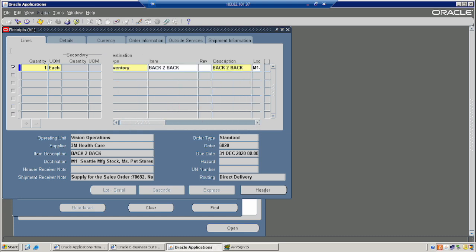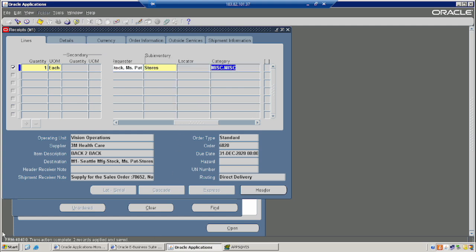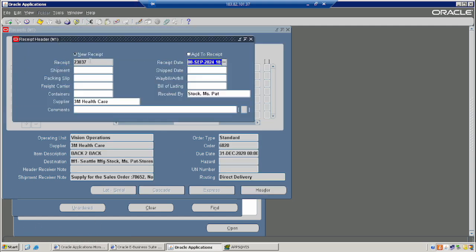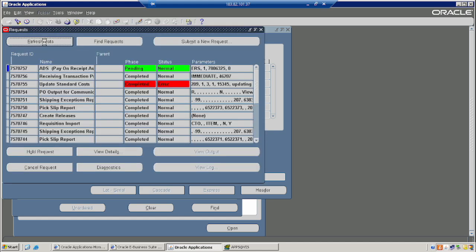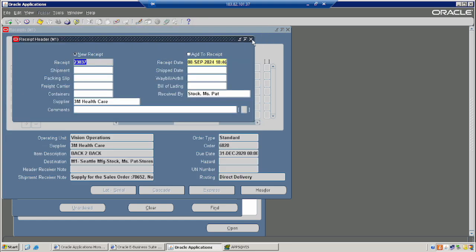From here the actual stock will be updated. Earlier there was no stock; now we have purchased quantity of one. So we will see the stock will be one. A concurrent program is automatically being fired for receiving the goods — the concurrent program will fire automatically at the time of receiving.